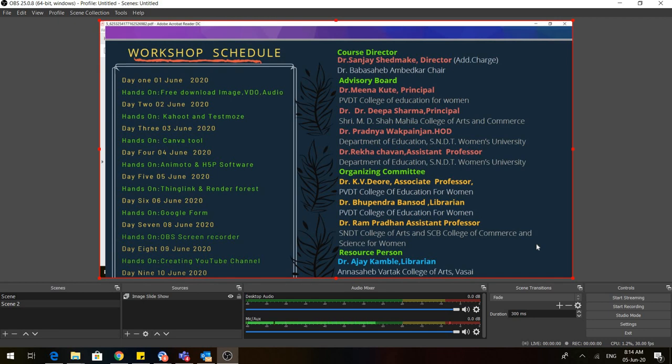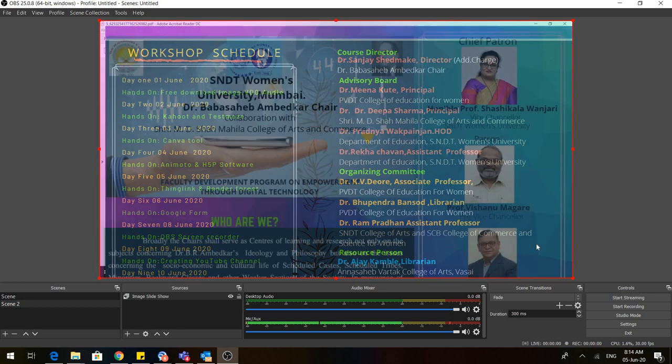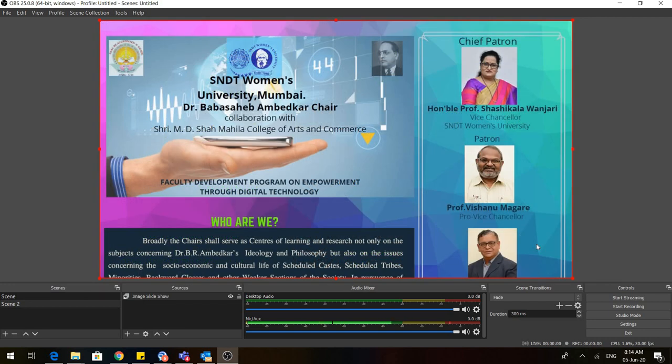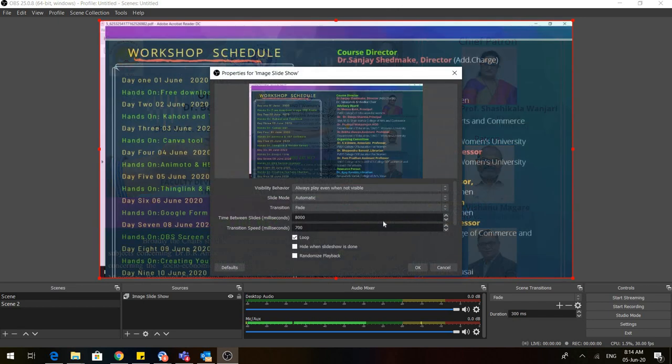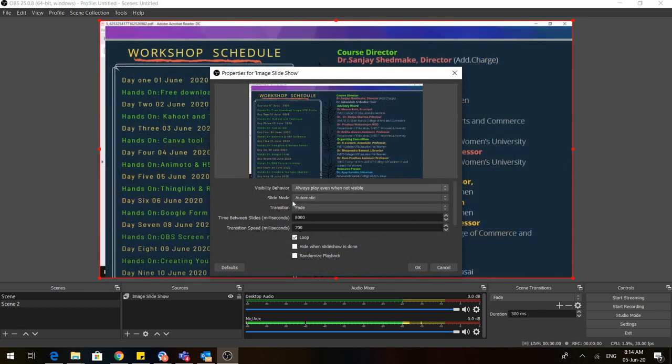I am not doing anything, they are automatically moving. But you can also control that. How do we control that? Just right-click on the image, go to properties, and here you can see that automatic is selected because the slides are moving automatically.